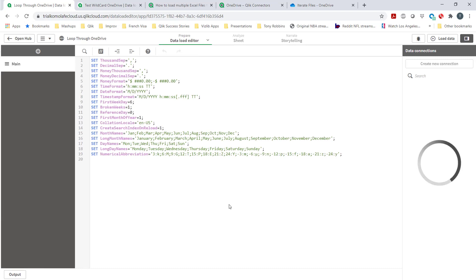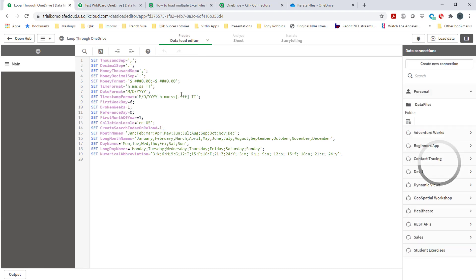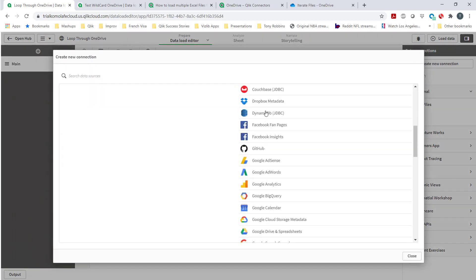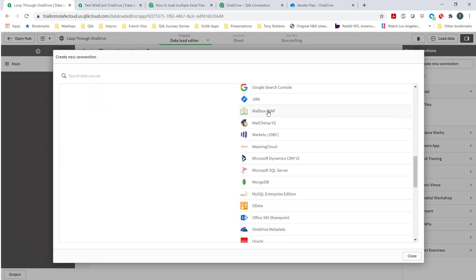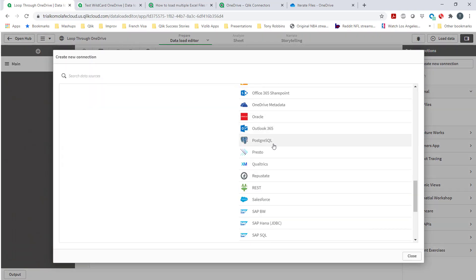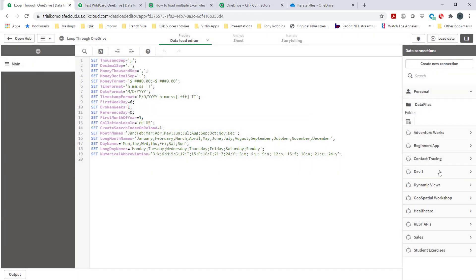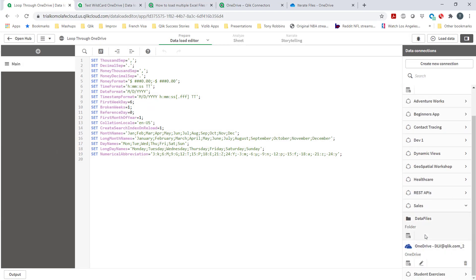Coming into the application, go to script editor. First things first, very straightforward - you should first of all create a connection and you can see that there's a OneDrive metadata connector. Once you've set that up, I already set mine up, super straightforward. You authenticate, you're good.